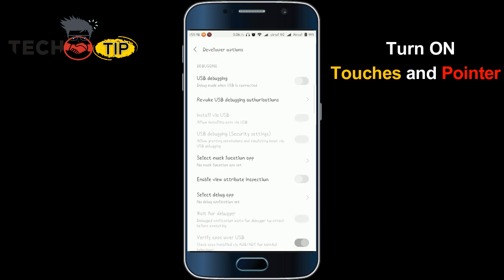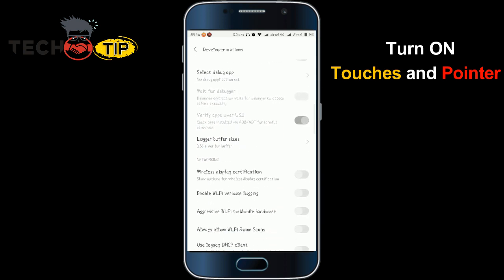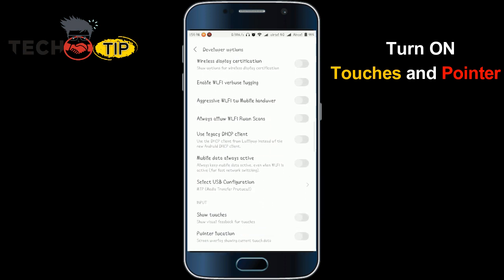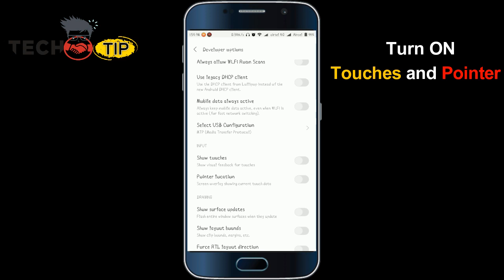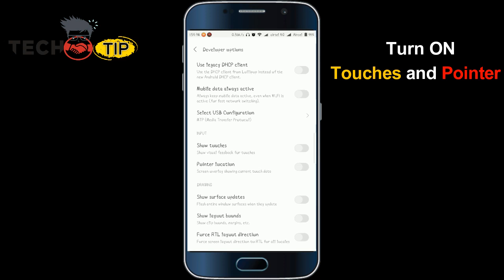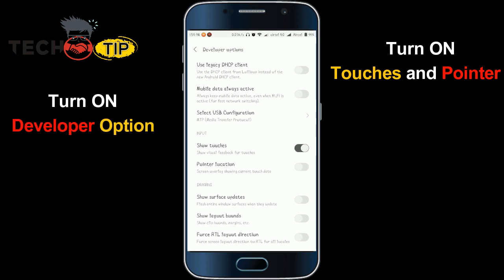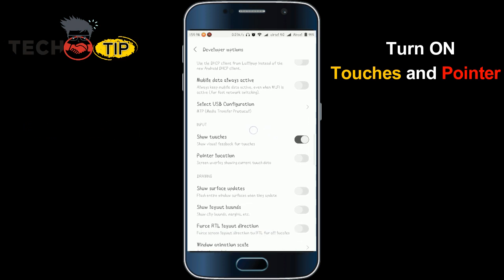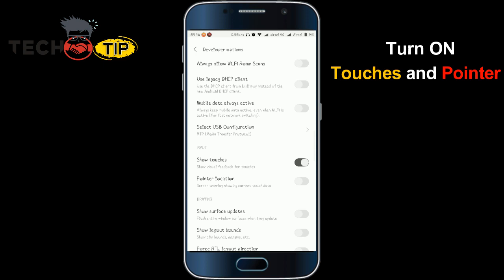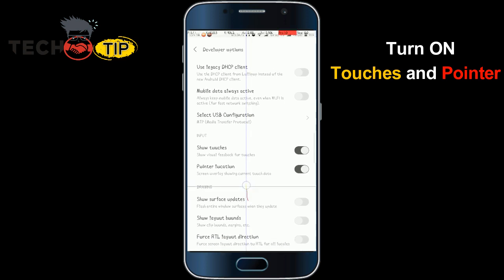Scroll down and go to the bottom. You can see that my pointer is currently off. Find the 'Show Touches' and 'Pointer Location' options, which are off right now. Turn on the pointer — now the pointer is showing on screen.